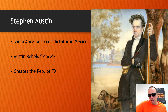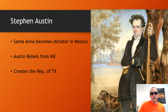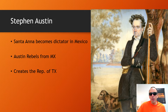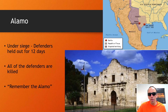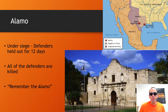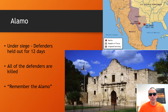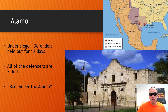Santa Ana becomes a dictator in Mexico — basically like a king or monarch. Texans don't want to be under a monarchy, so they create their own republic: the Republic of Texas. Santa Ana is not going to have that, and sends the army up there. At the Alamo, they're under siege — surrounded for days. All of the defenders of the Alamo are killed. 'Remember the Alamo' becomes a rallying cry — they're martyrs, and people around them want to fight.